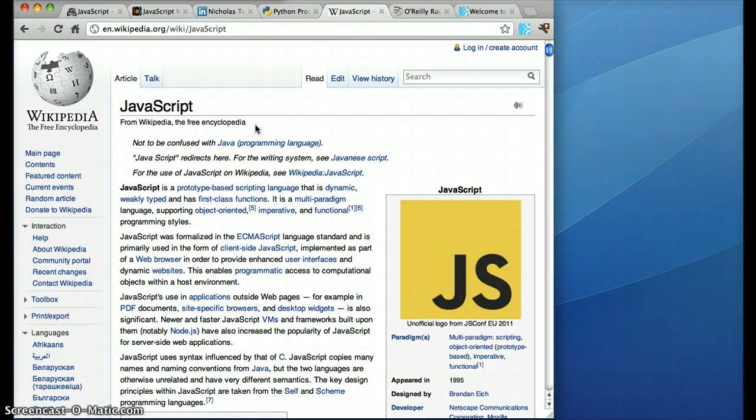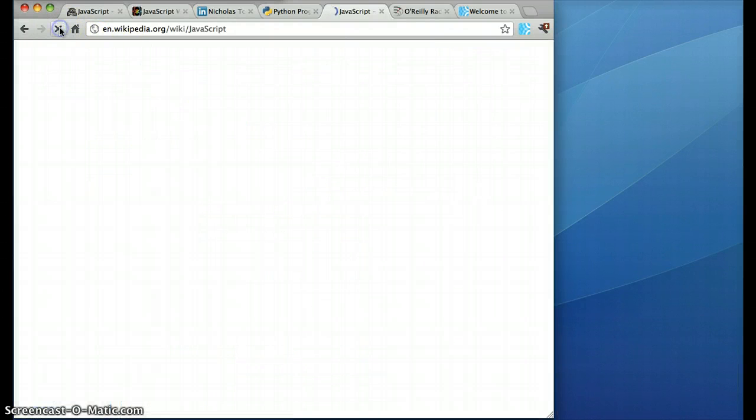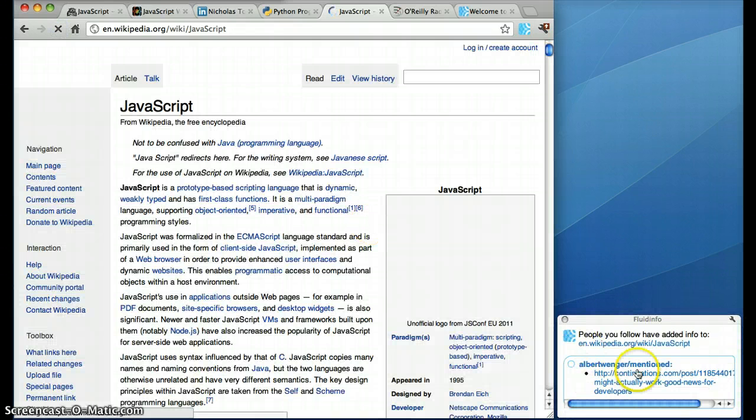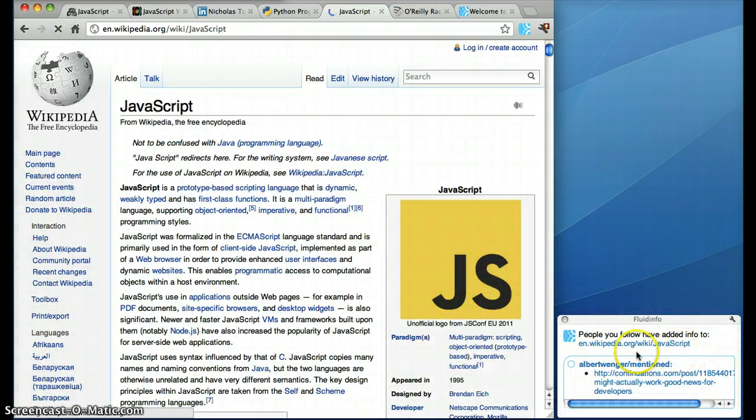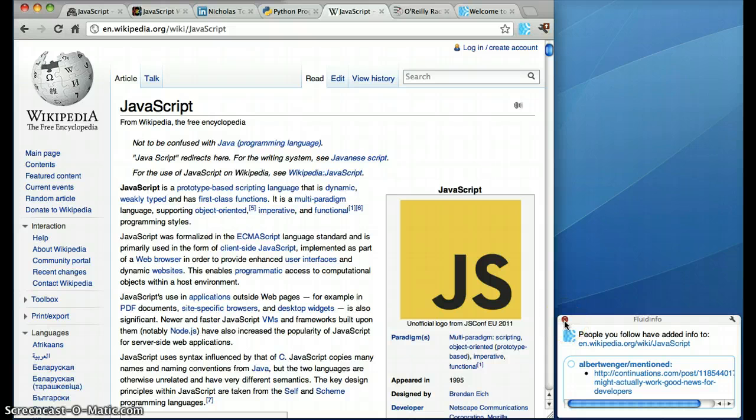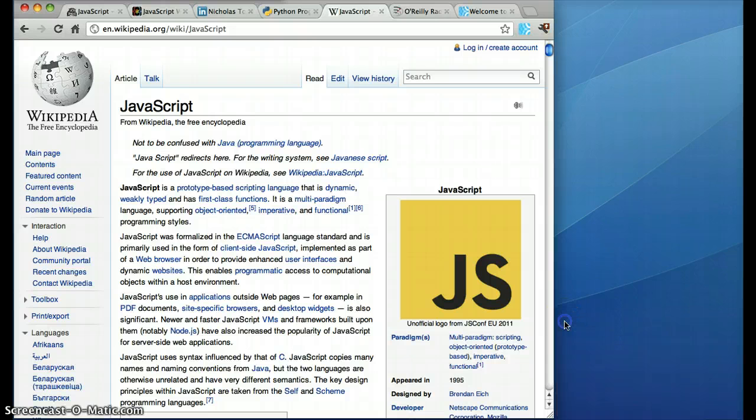Actually, this Wikipedia page is interesting because if I reload it, you'll also see a pop-up here that tells me that Albert Wenger mentioned it in his tumble log. There's a link to the post where he mentioned this page on JavaScript.